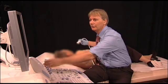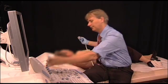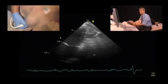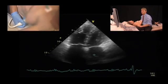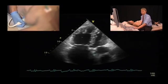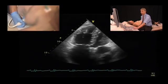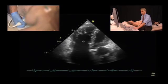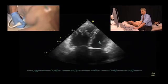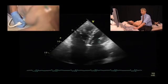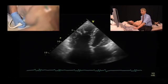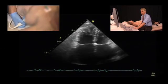If we go to the apical views, the four-chamber view, we see a dilated right ventricle, especially when you compare it to the left ventricle. We also have right ventricle hypertrophy here.